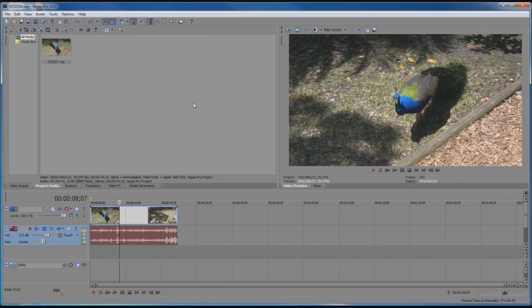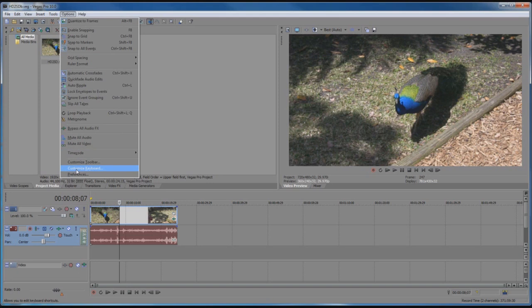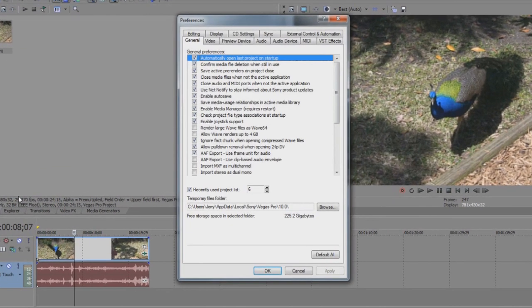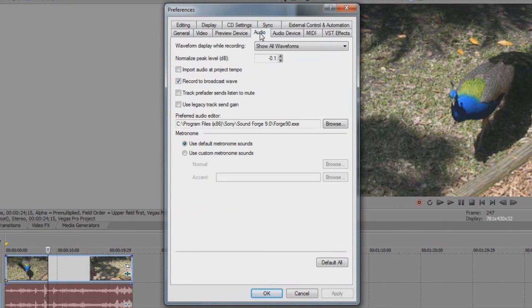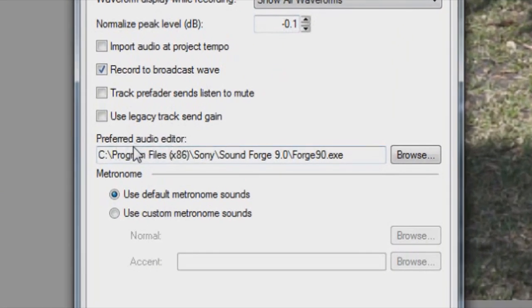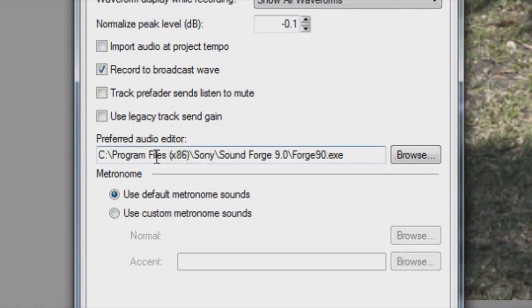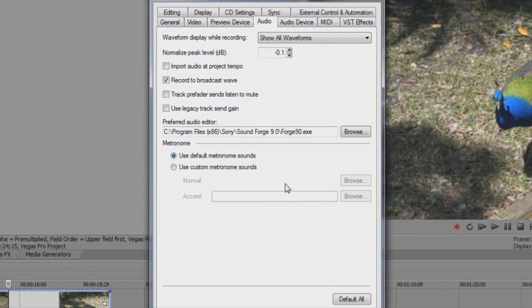The next thing that we want to make sure of is that if we go to Options and to Preferences and go to the Audio tab, that we have our preferred audio editor as SoundForge here. And you can notice that that's in the x86 program files here and it is a 32-bit application.